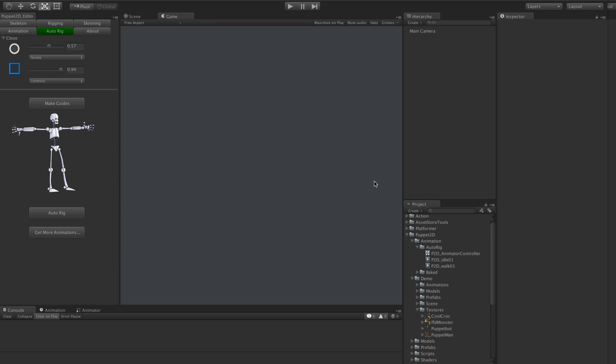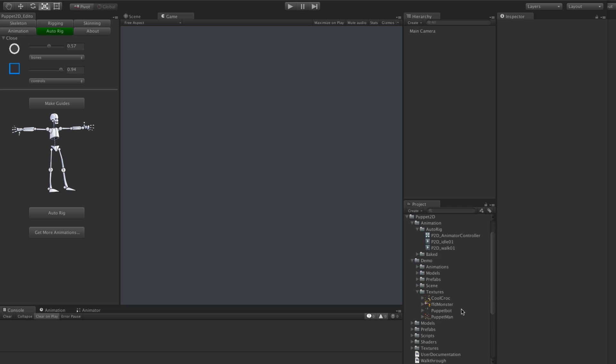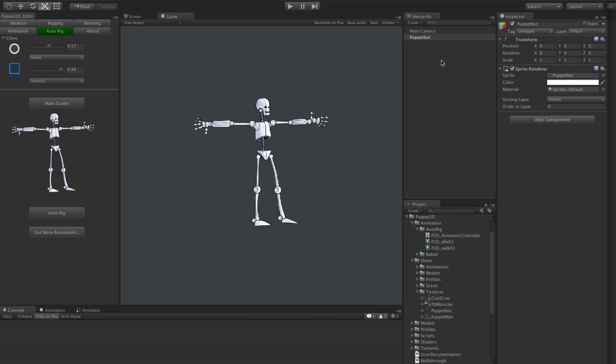Hi, I'm Jamie. I'm going to show you how to use the new auto rig feature in Puppet 2D version 3. Start off with this, drag your character in and it could be made in parts or just a single character like this.